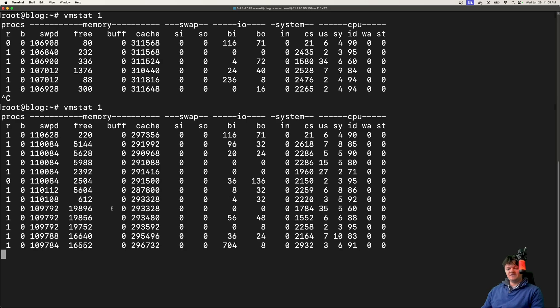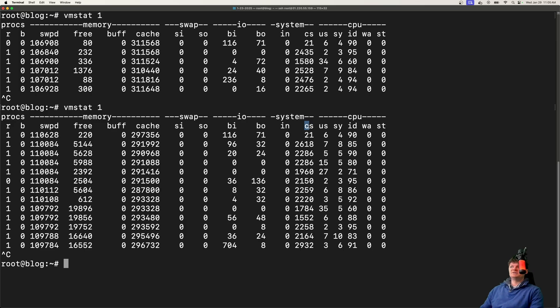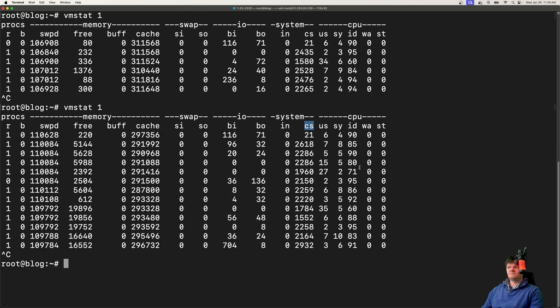If we look at the output here, what we're interested in is CS, which is context switching. This is the number of context switches that occur per second. We can see I have several thousand occurring each second.